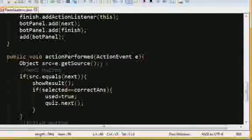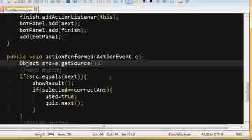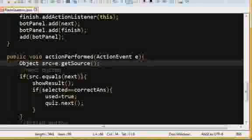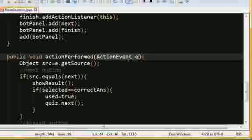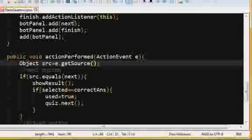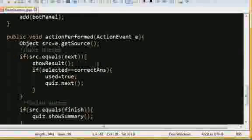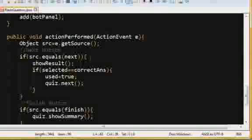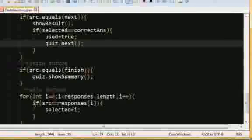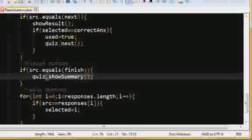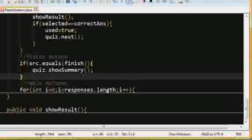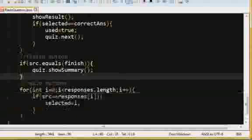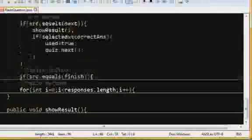So, first off, we're going to create an object representing the source that this event came from. I've done this before. So, this would either be our next or our finish button. So, if it's equal to next, do this. If it's equal to finish, do this. And that's stuff for later.